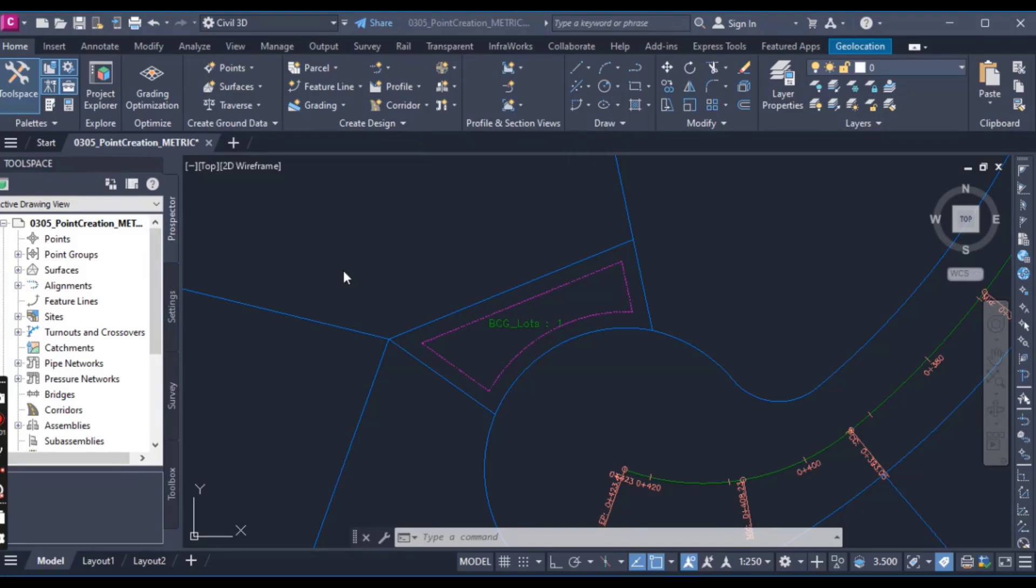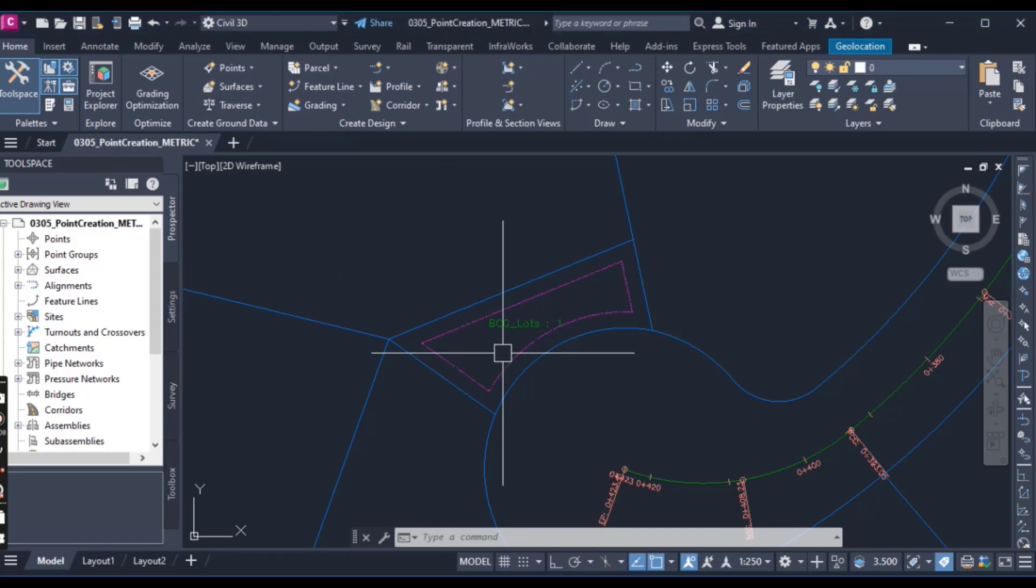Hi students, in this exercise we will create points along polyline in Civil 3D using point creation tool.